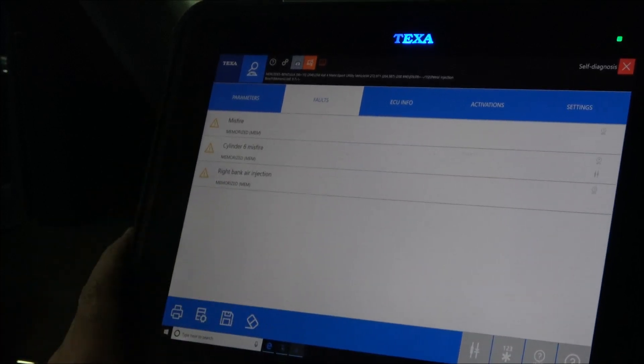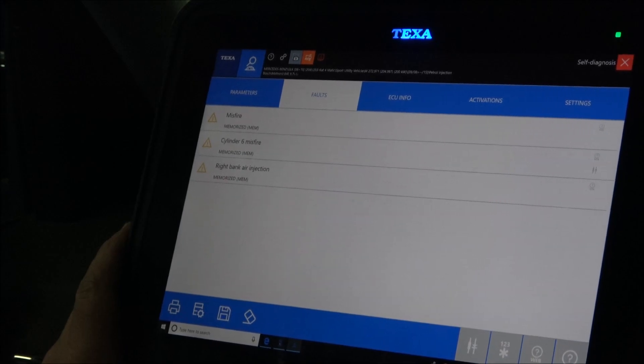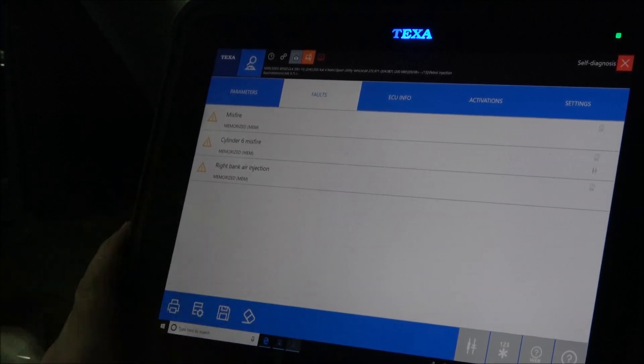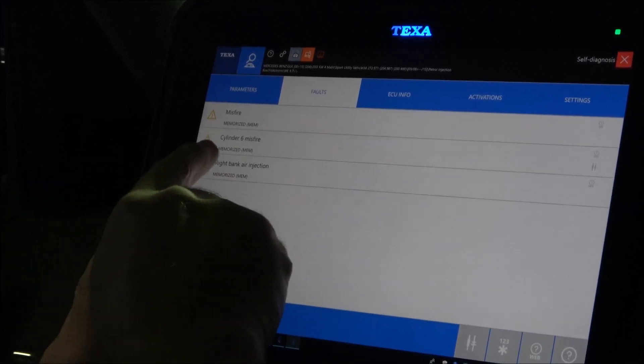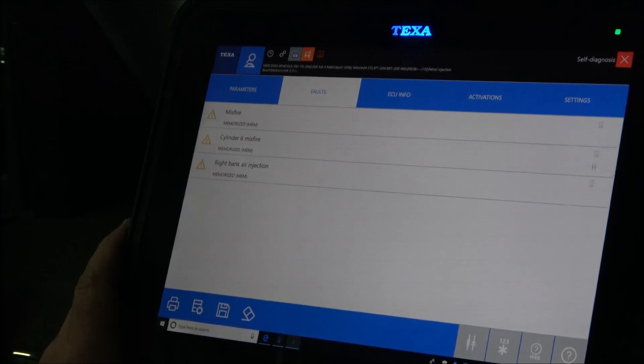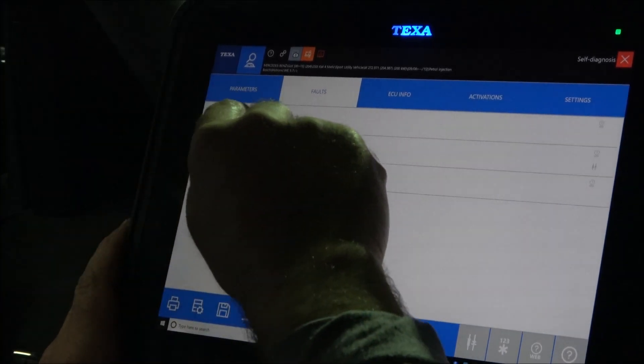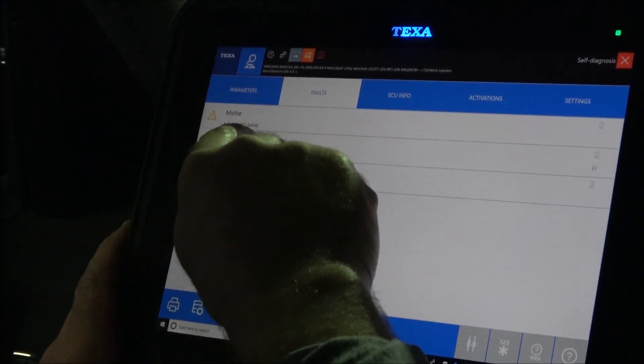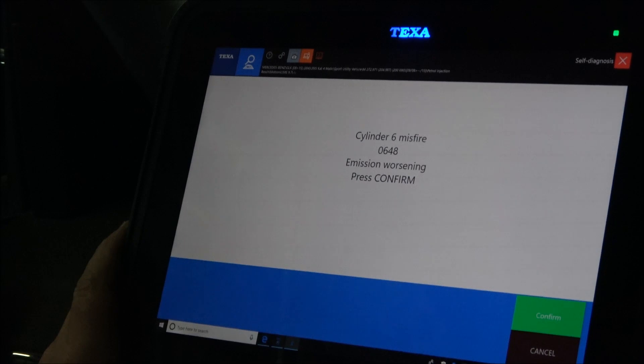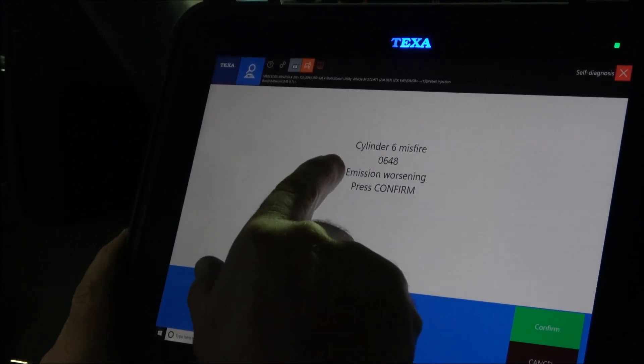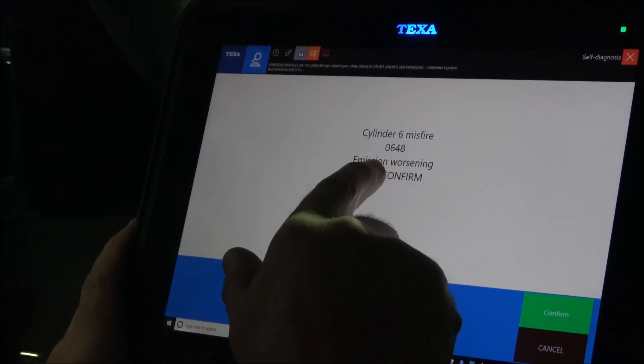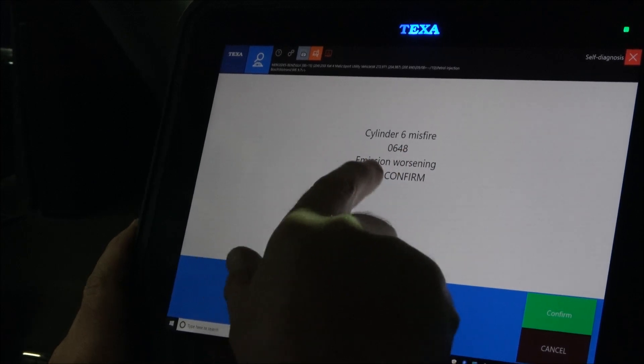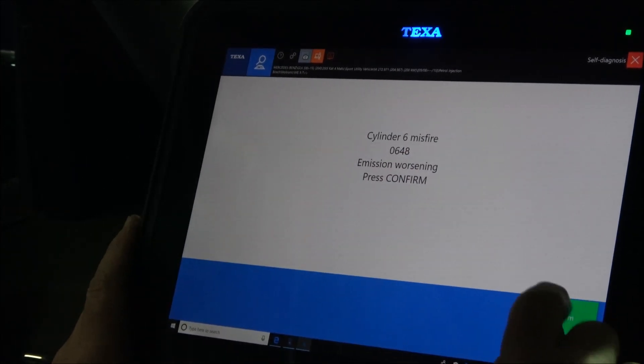There are three codes. The most serious code looks like is this one, Cylinder No. 6 Misfire, which is a memory code. So this is the code number and the description of that code.